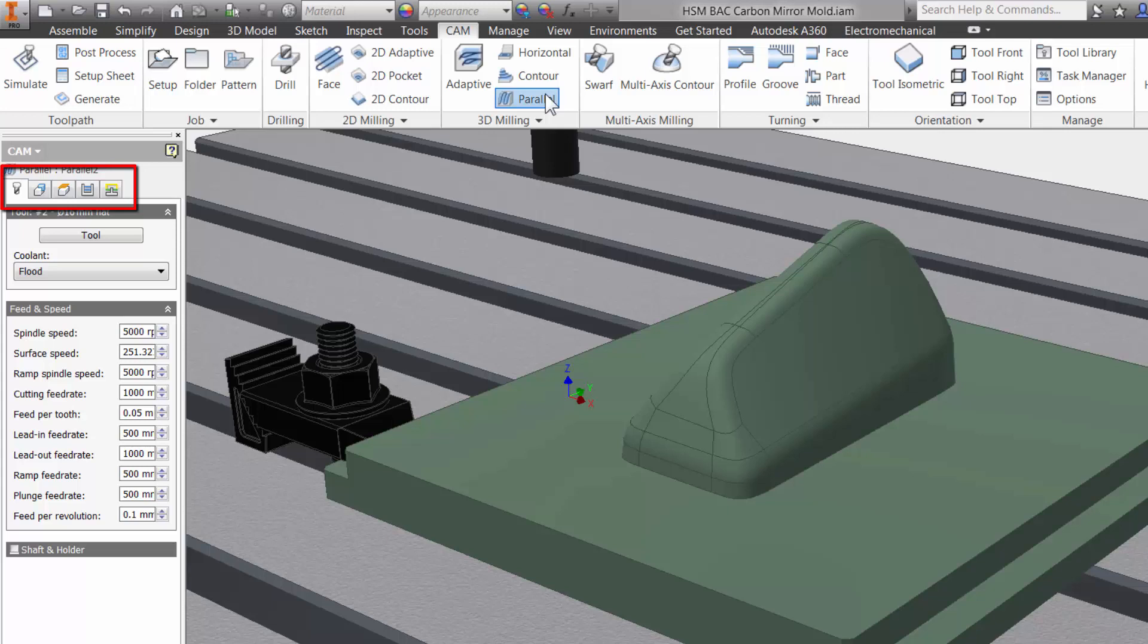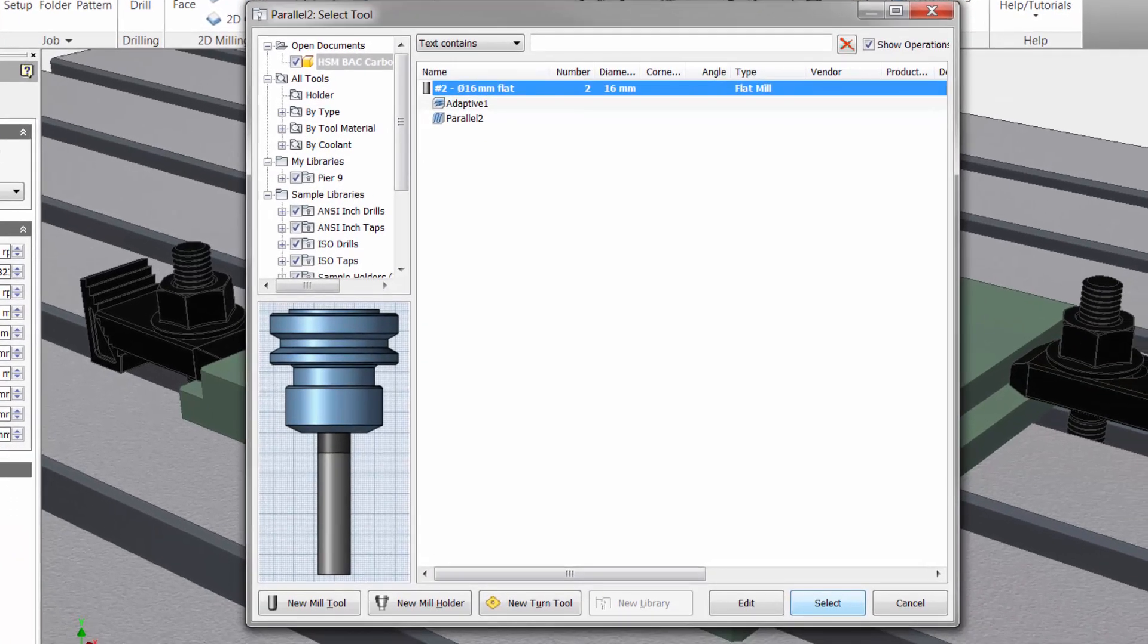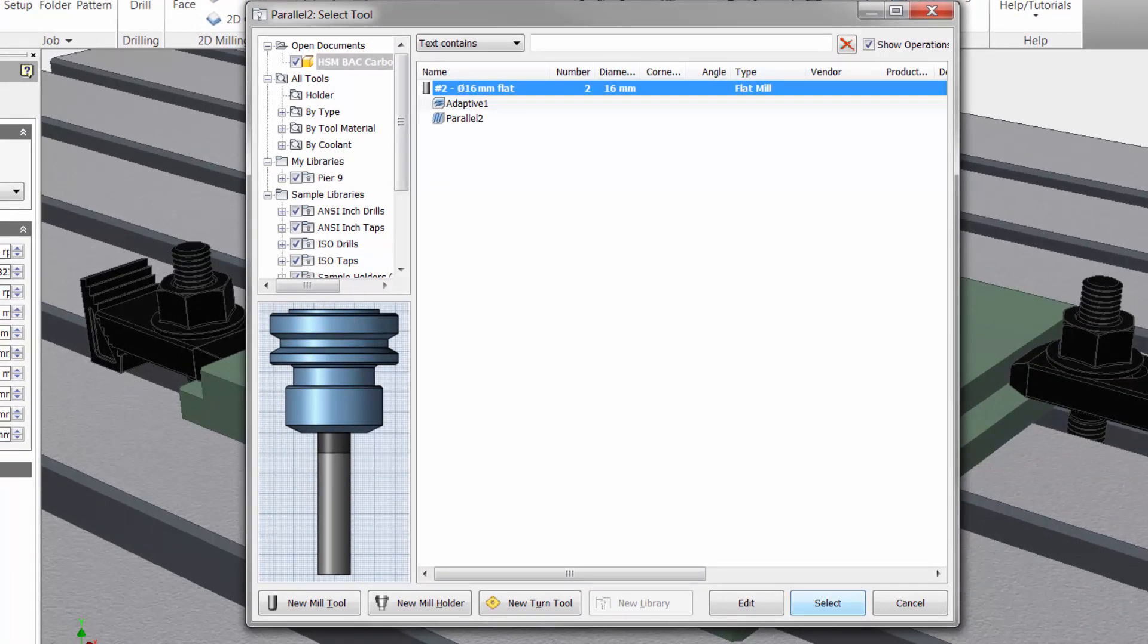The first tab is always where you select your tool and input your feeds and speeds. Let me click on the tool button to access the tool library. I will give you a quick tour.